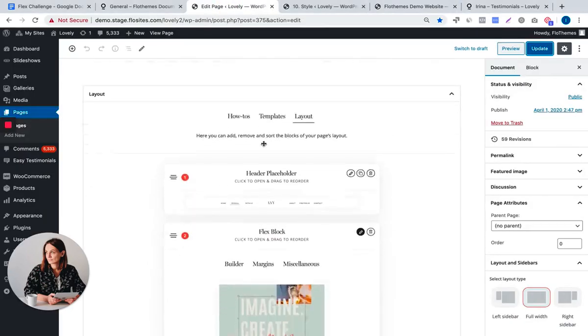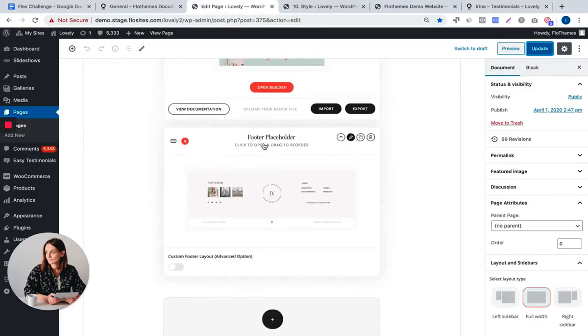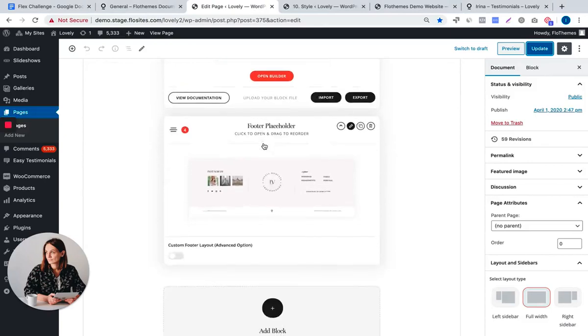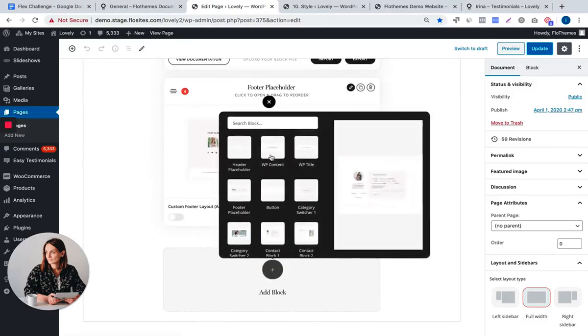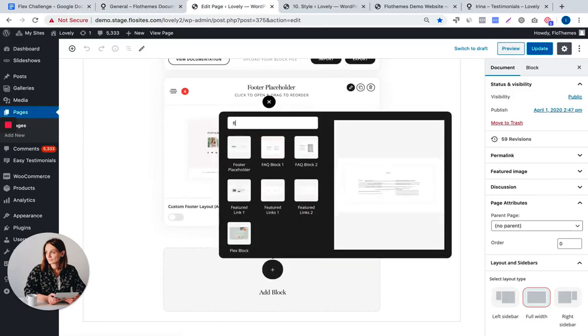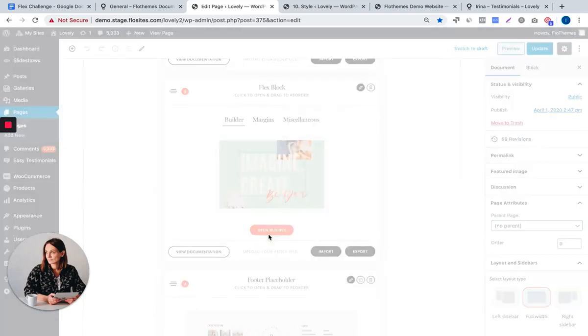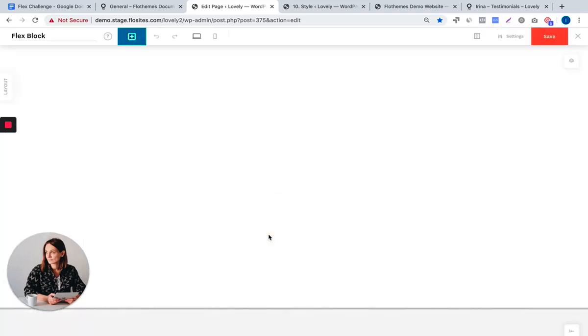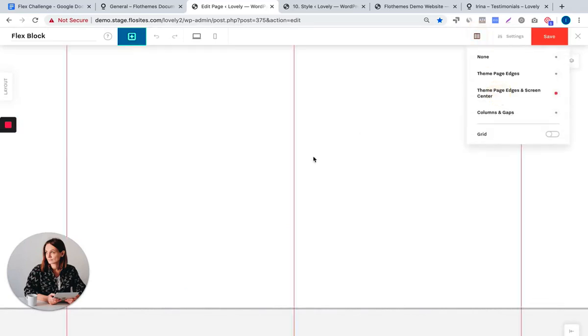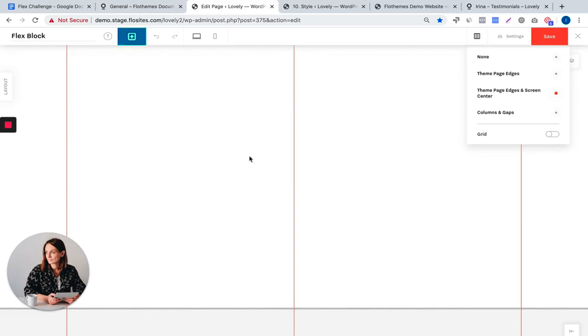Let's dive in. I'll go back to my page layout and I will add a Flex block. I will open the builder and I will start with enabling my theme page edges and screen center. The page edges show you the page width of your theme. It means that most of your blocks will not be wider than this, but if you want to you can make the block wider than your page edges.